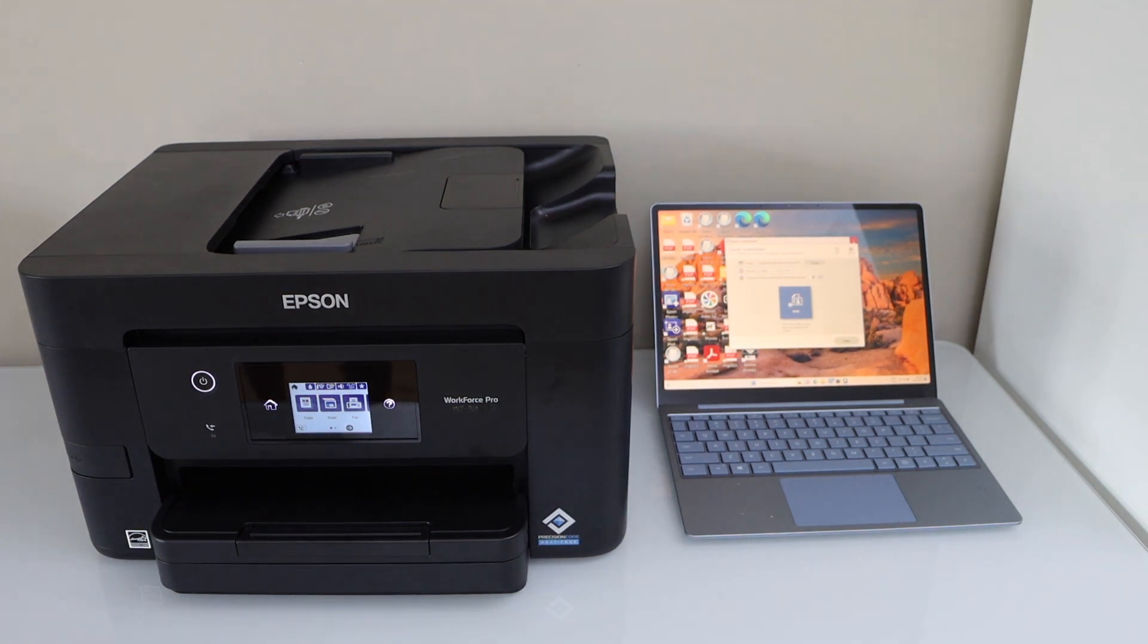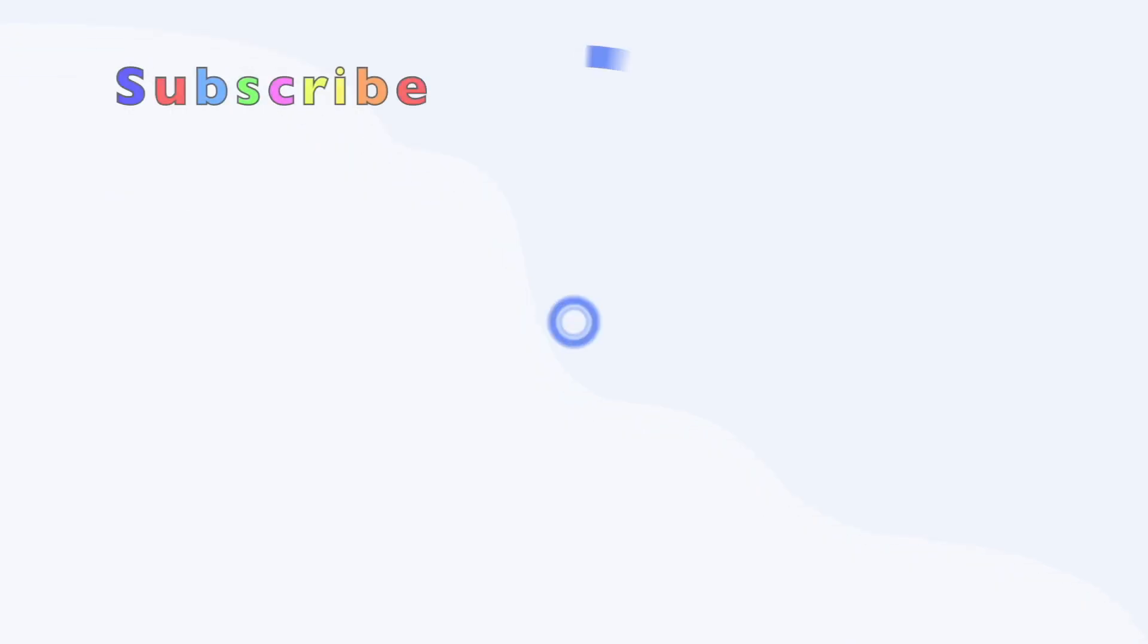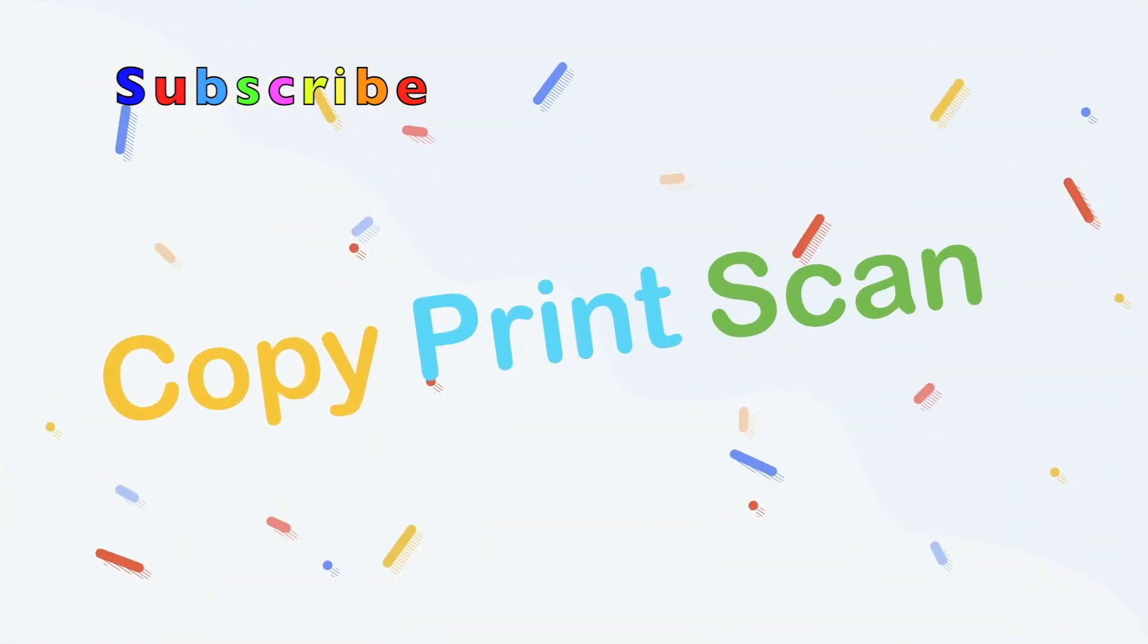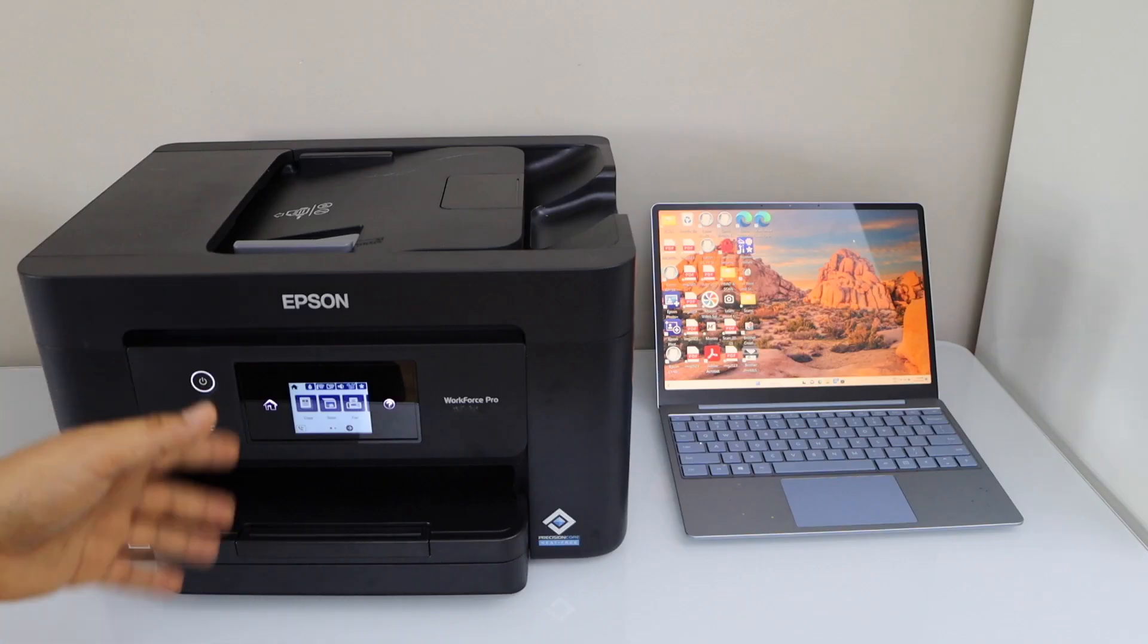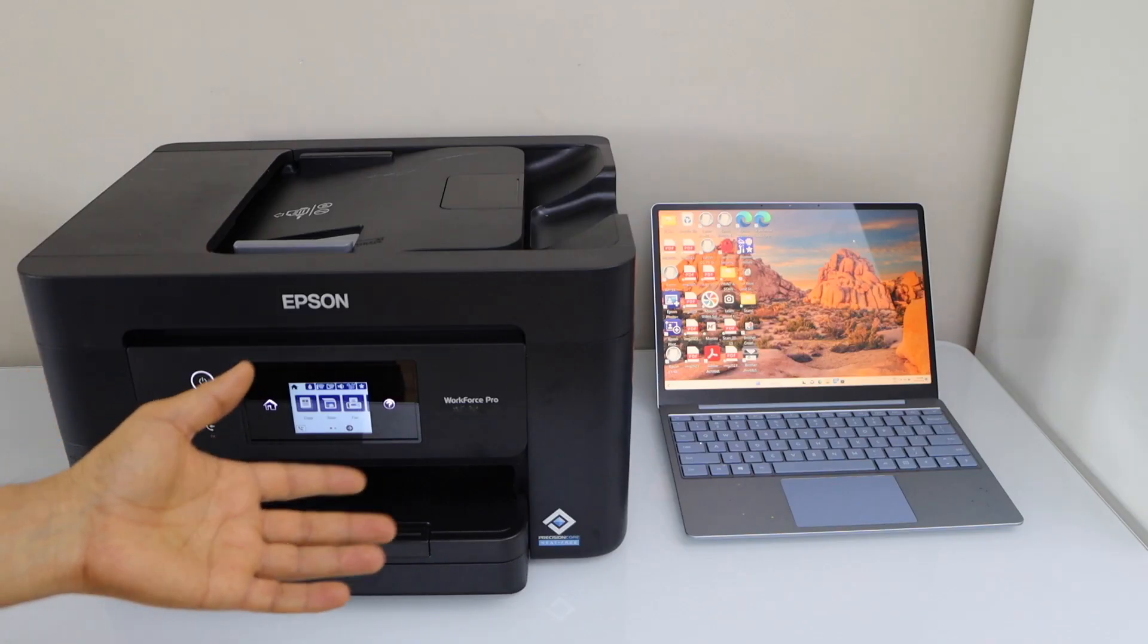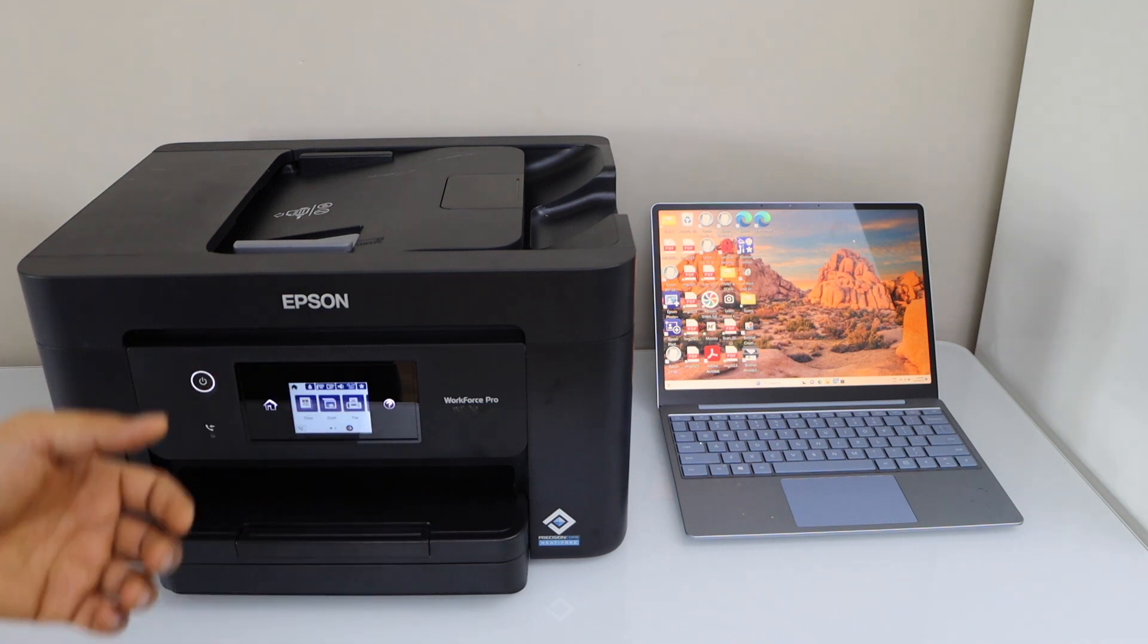In this video I'm going to show you how to do the scan to computer. First step is to make sure your printer is connected with the Windows laptop or PC.